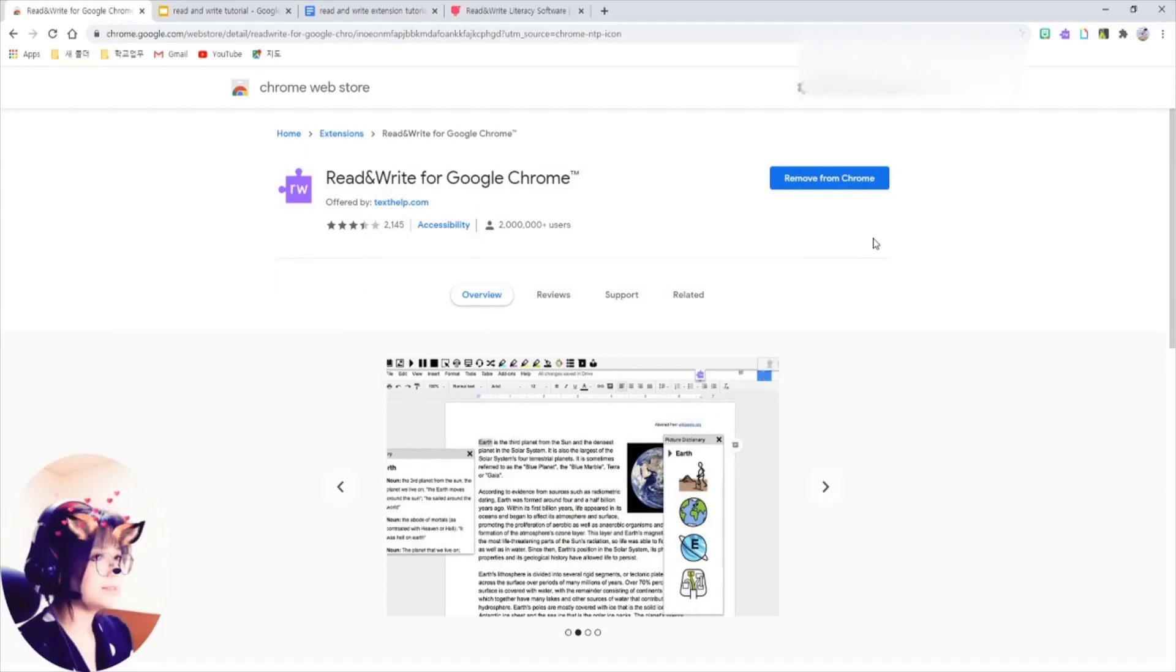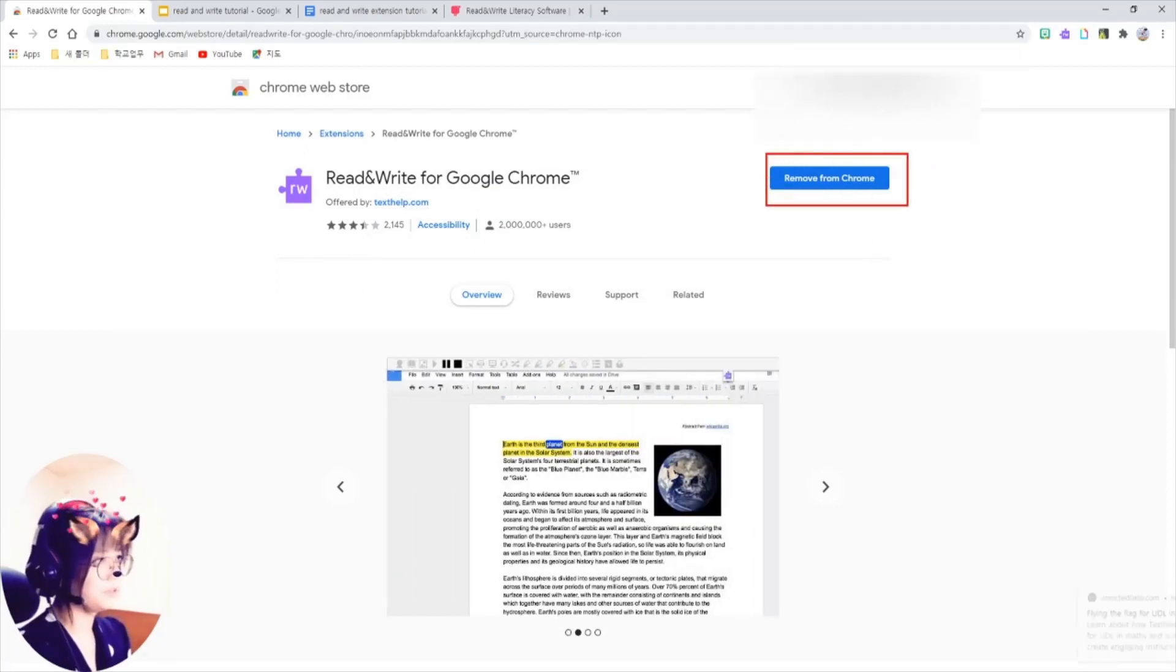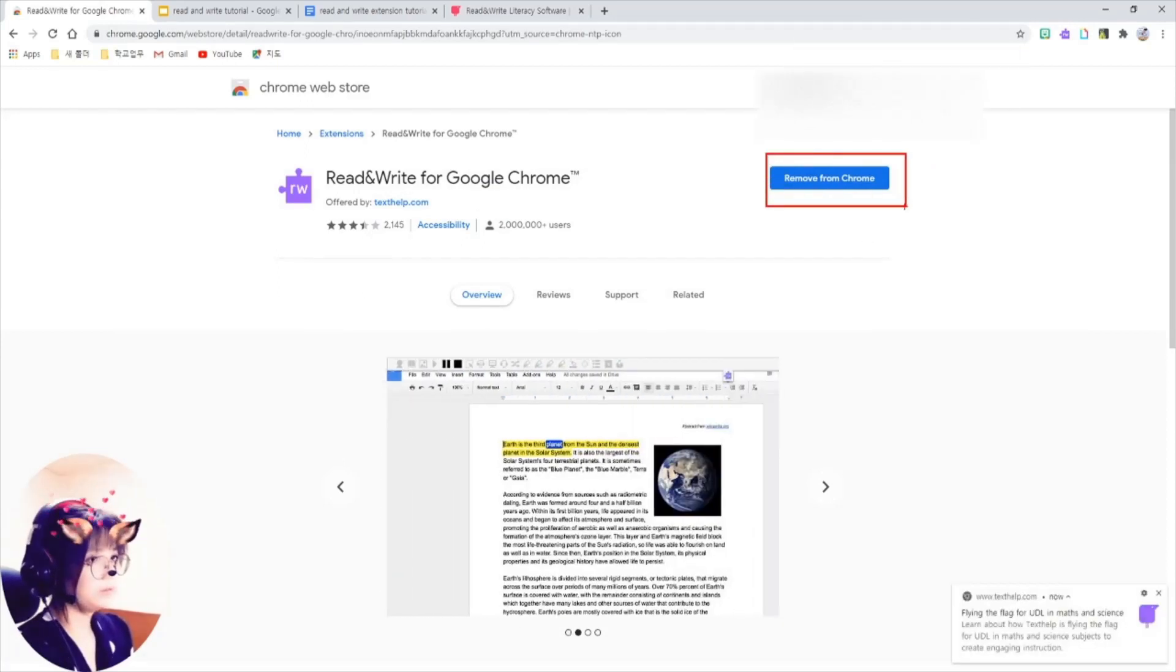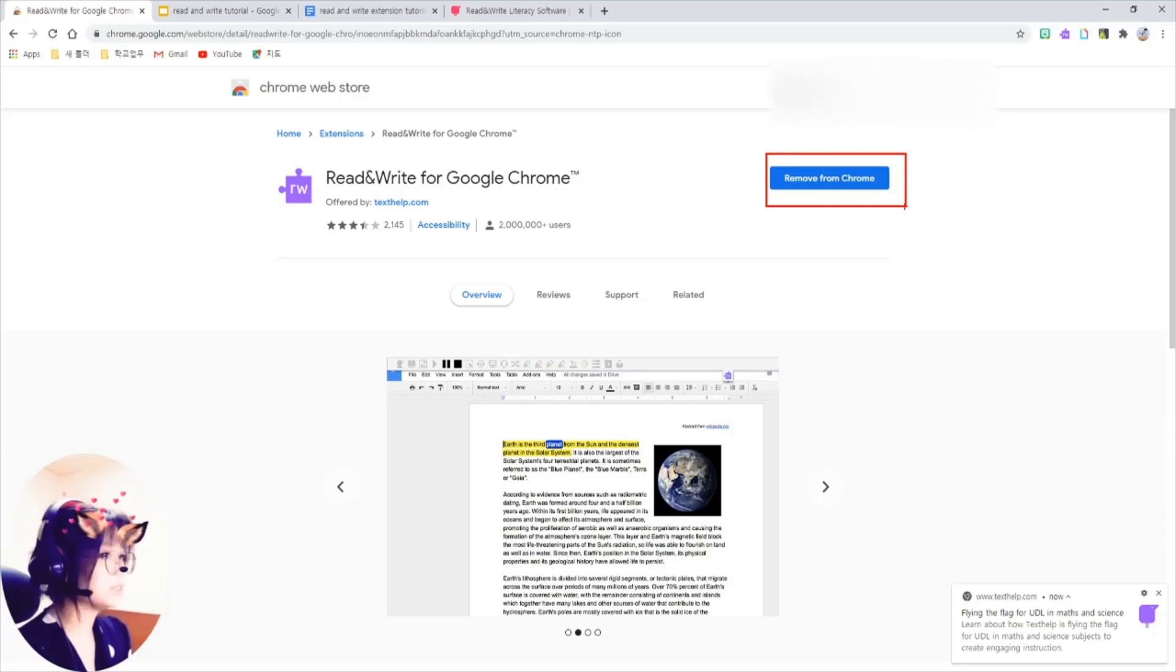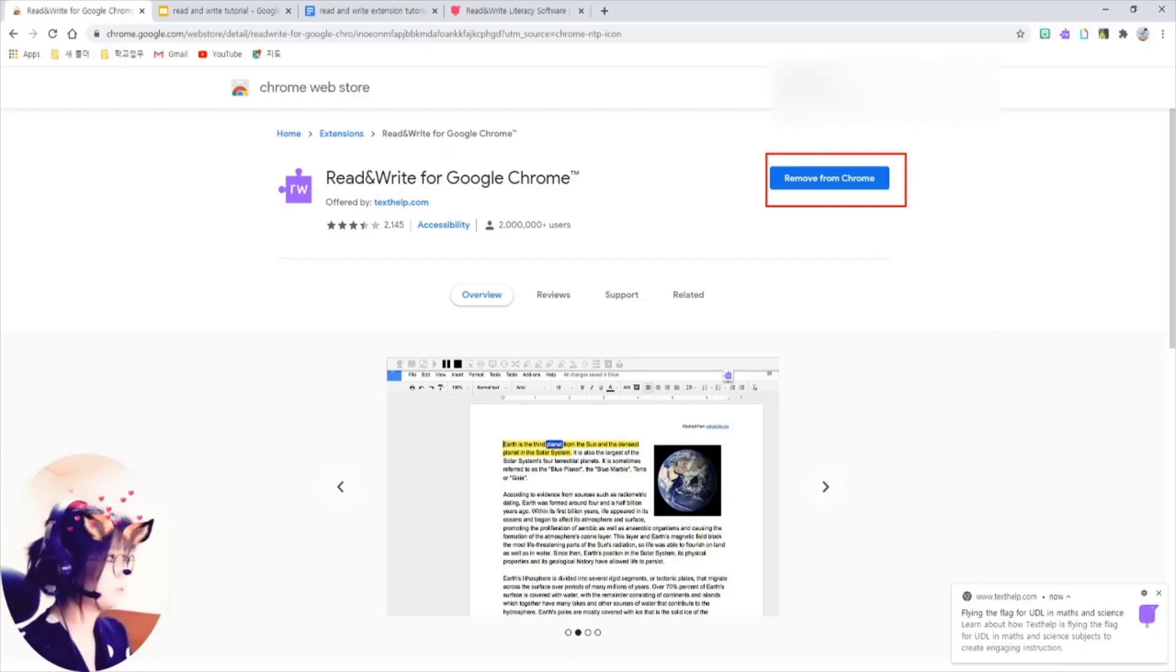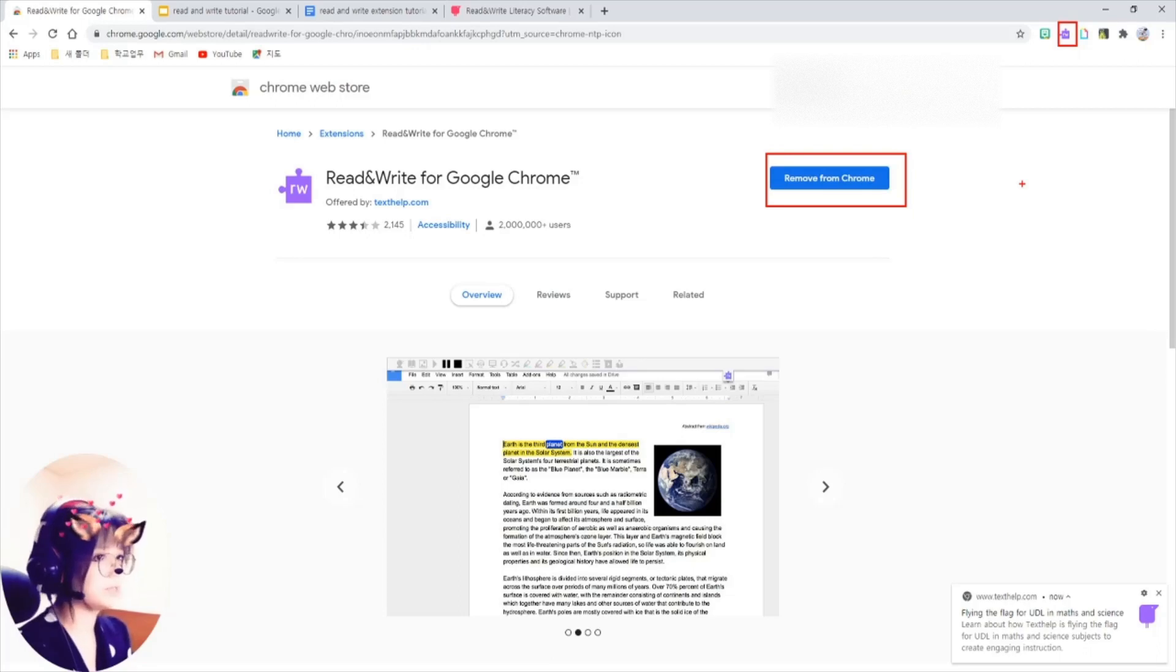I see remove from Chrome button here, but that's because I've already installed it. What you will see is add to Chrome button, just click on it, then you got this purple puzzle piece up here like me.